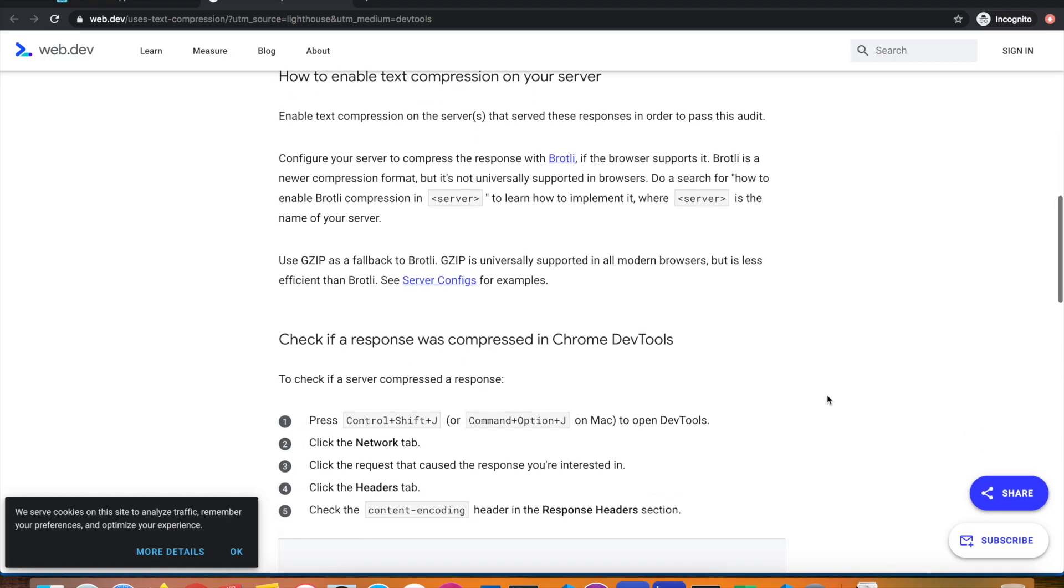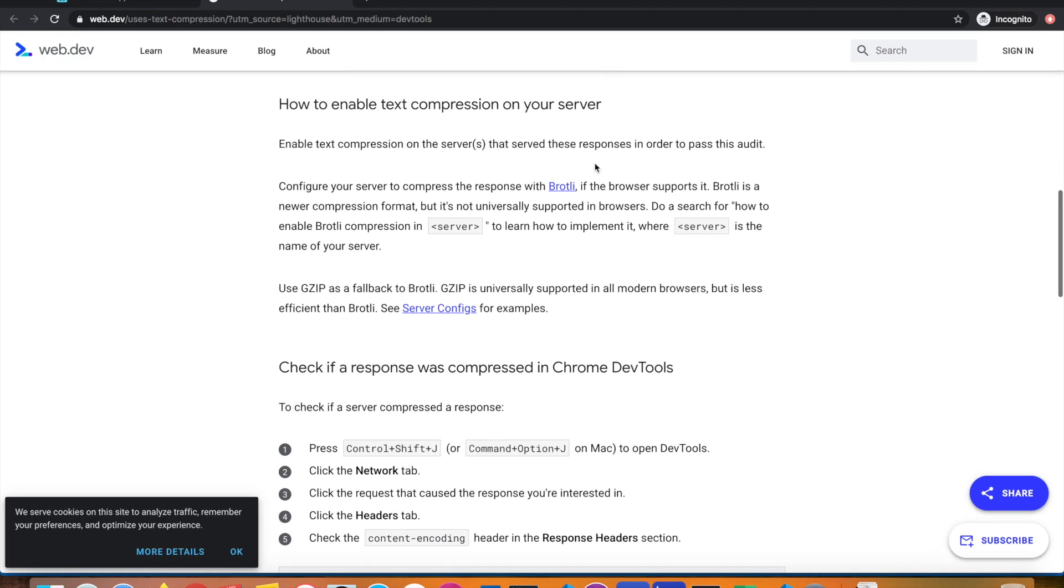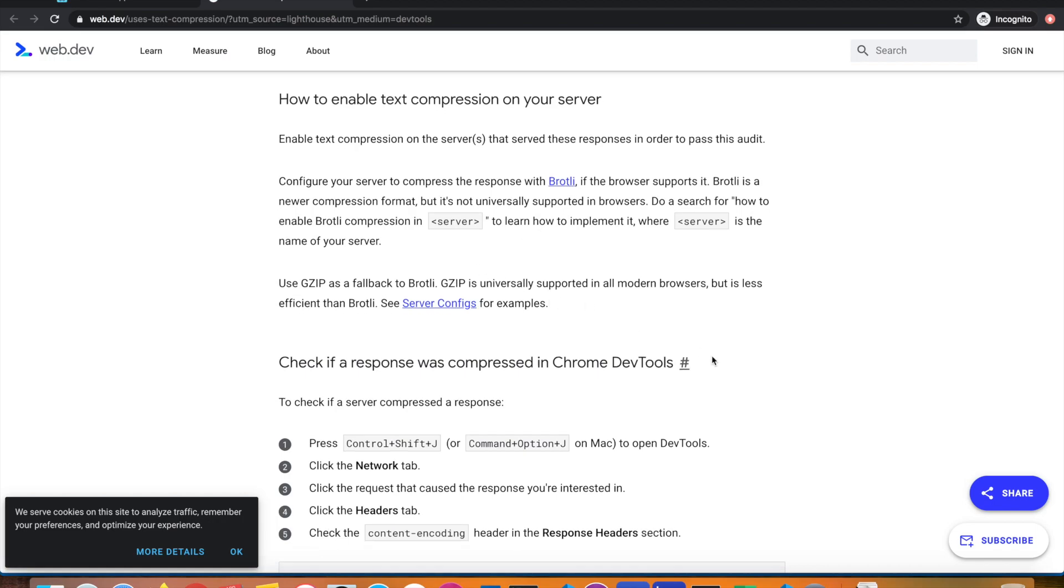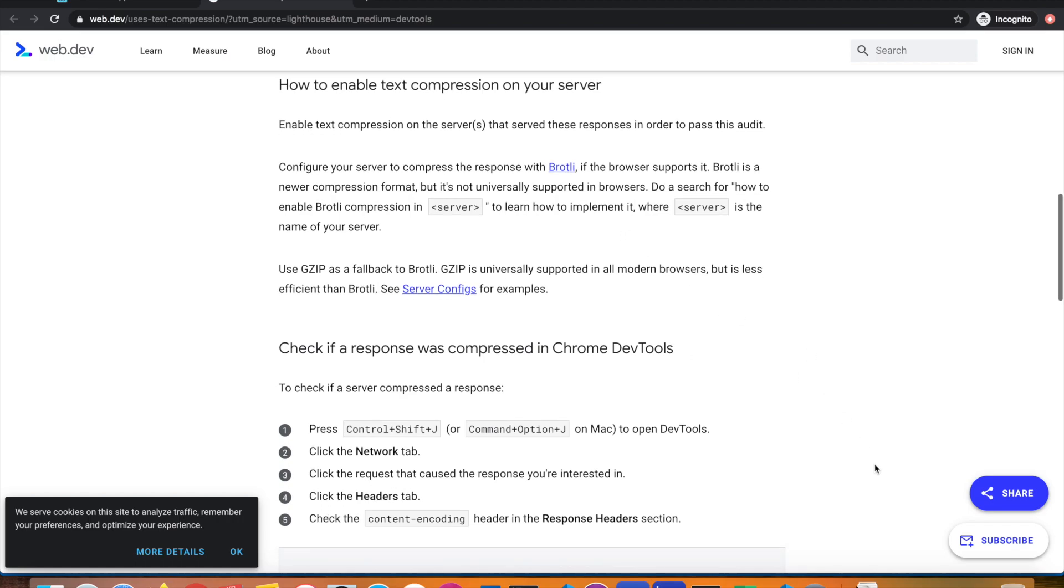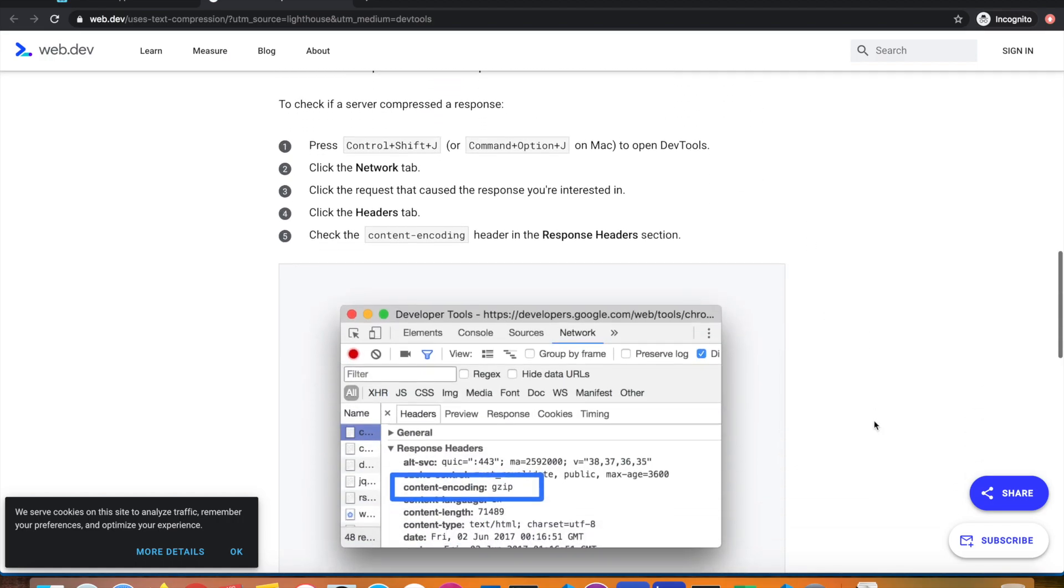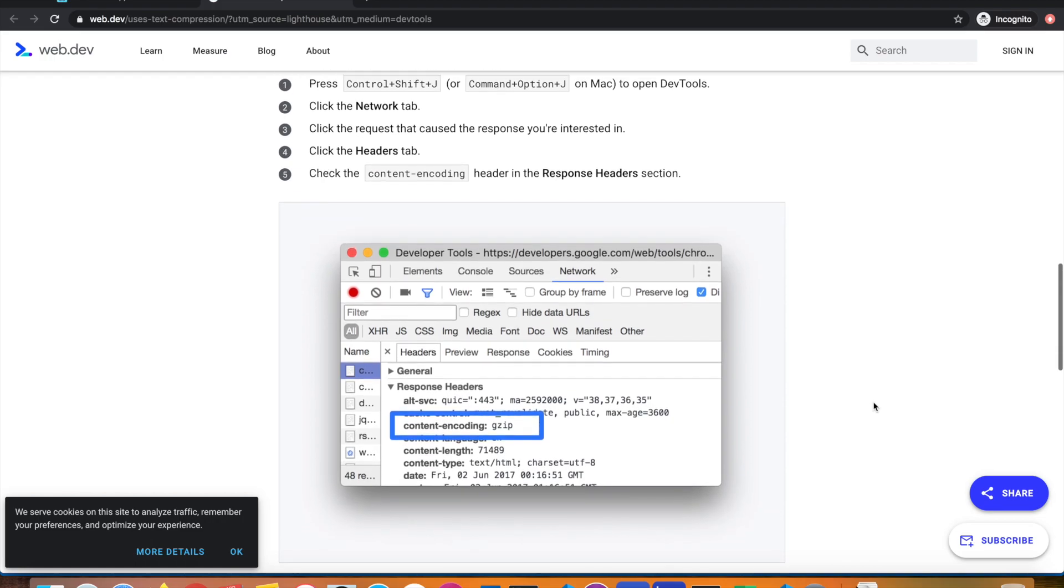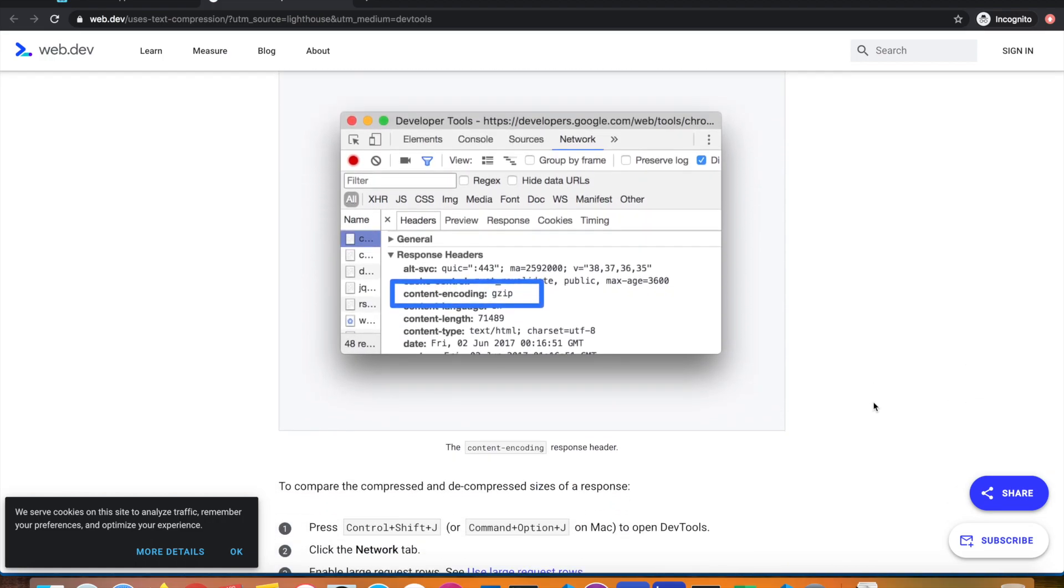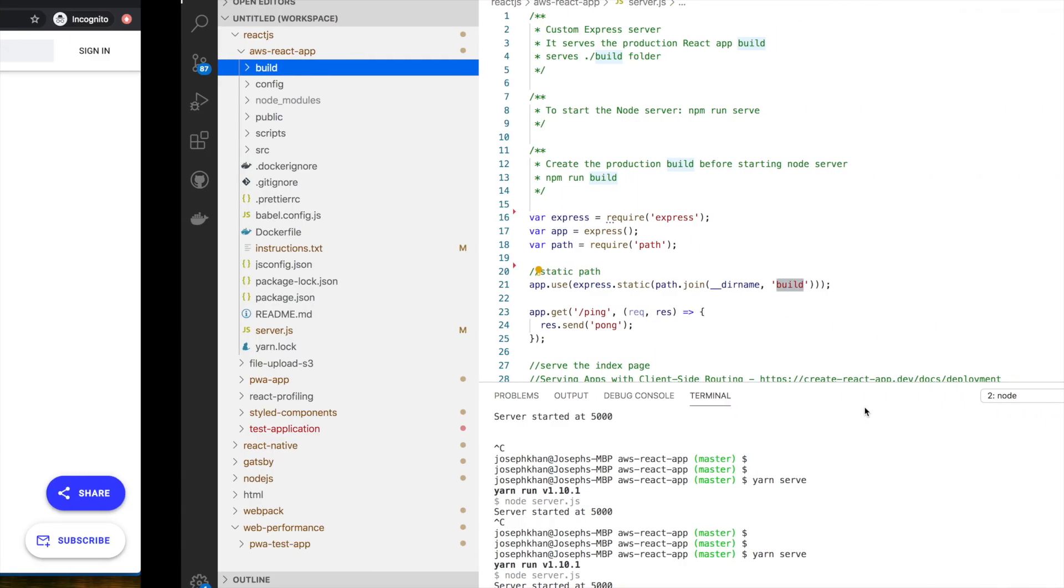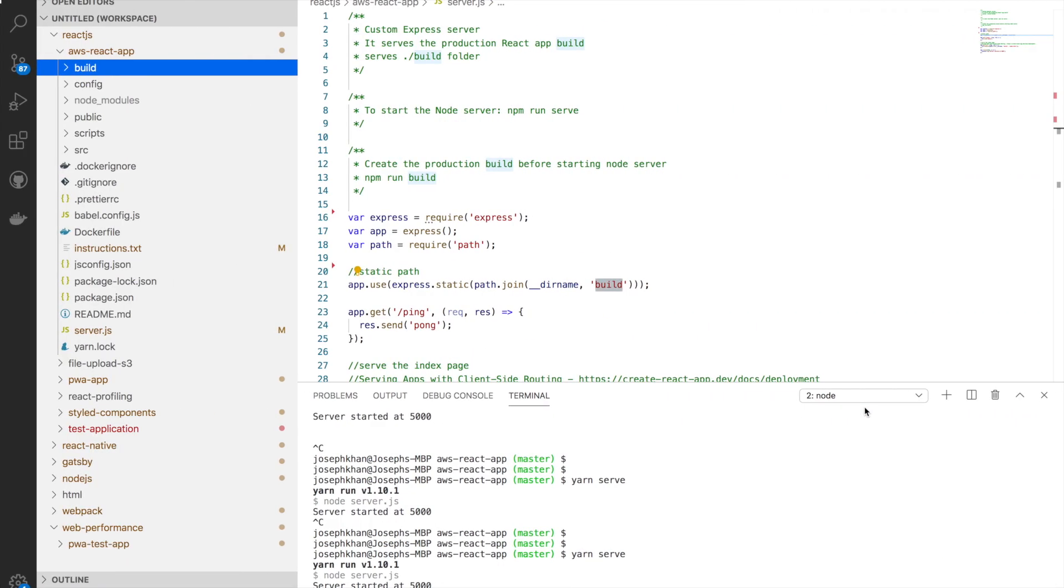As I said, there are two popular compression algorithms: Brotli and GZIP. We're talking about GZIP today, and my server is actually a Node Express server. I think nothing much here. We'll get back to the server and the code, and I'll explain how to enable compression.